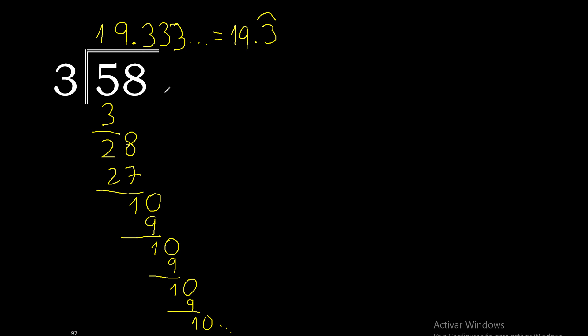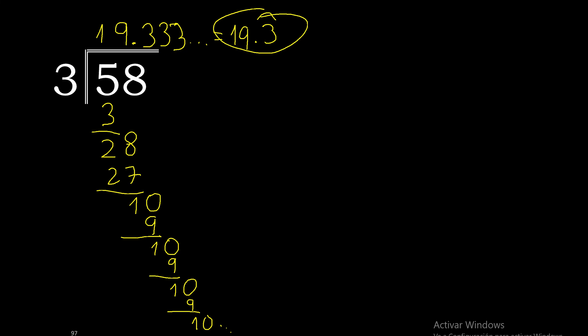Therefore, 58 divided by 3 is this or this.